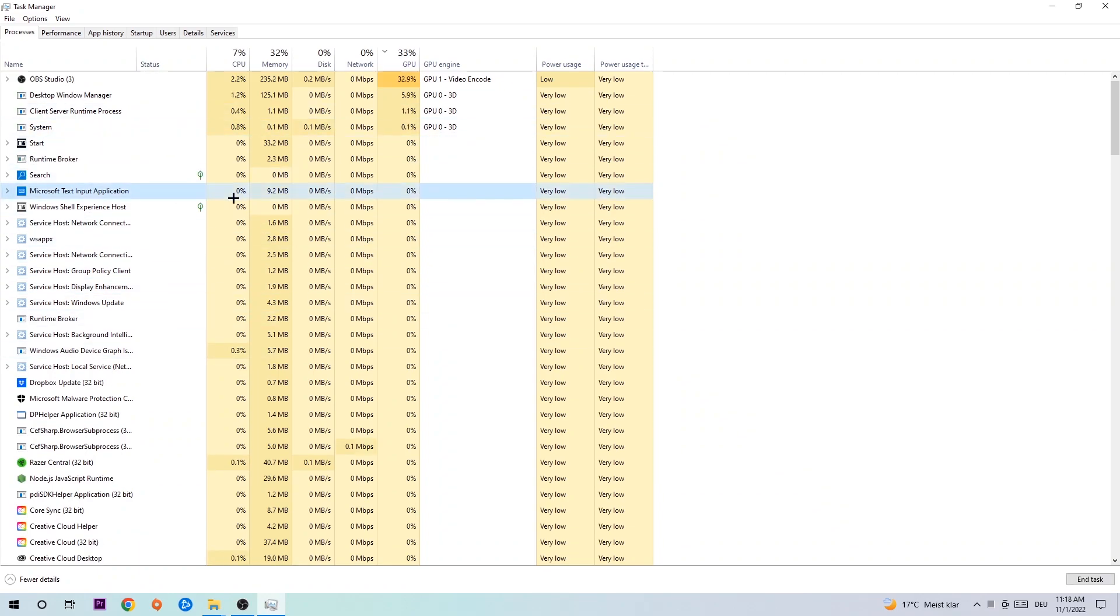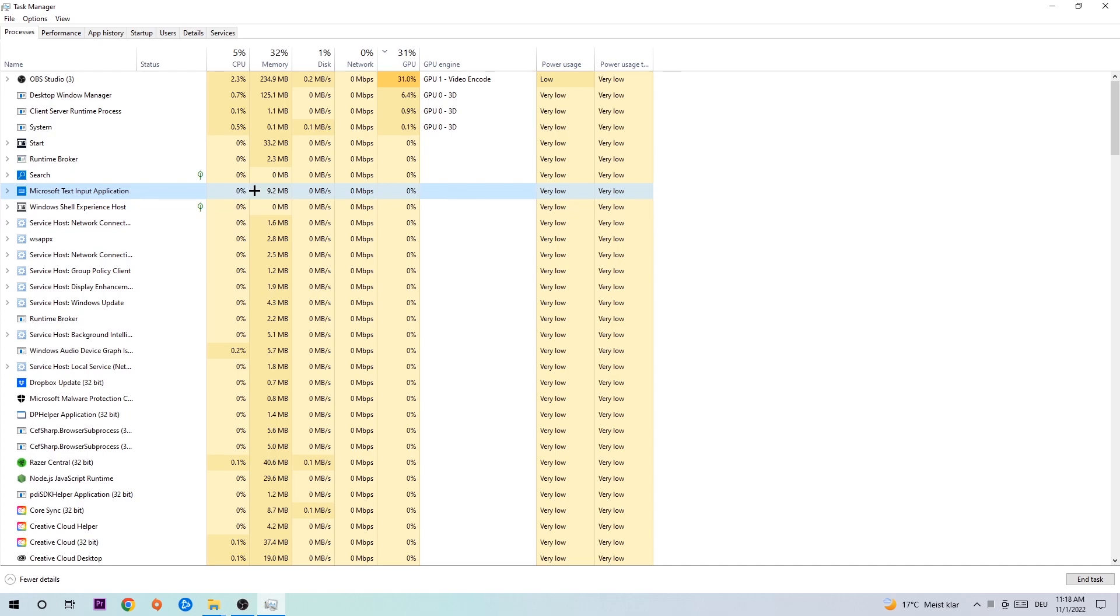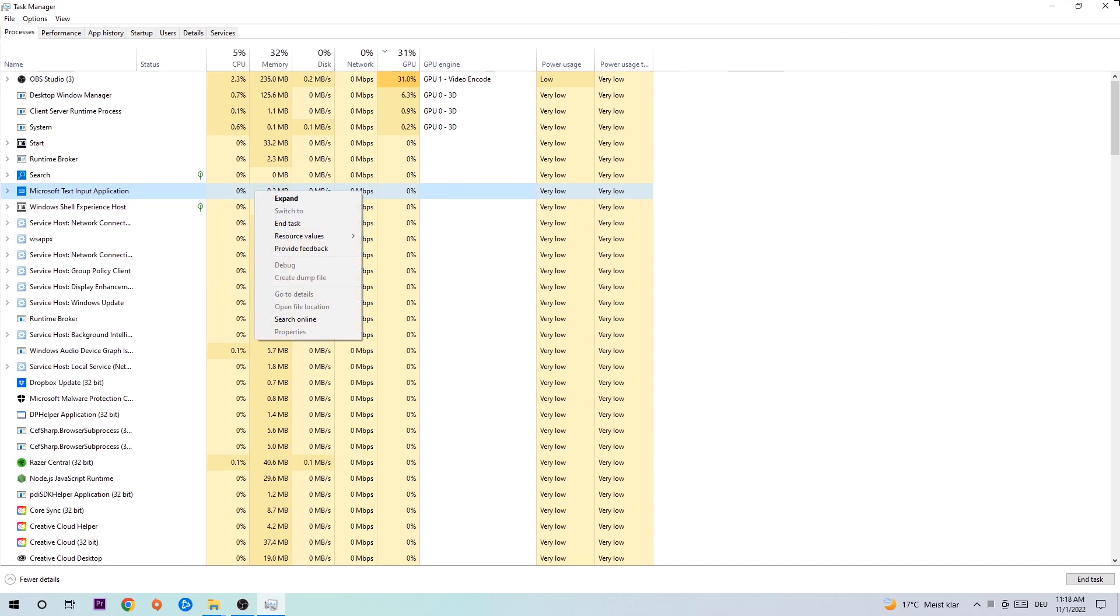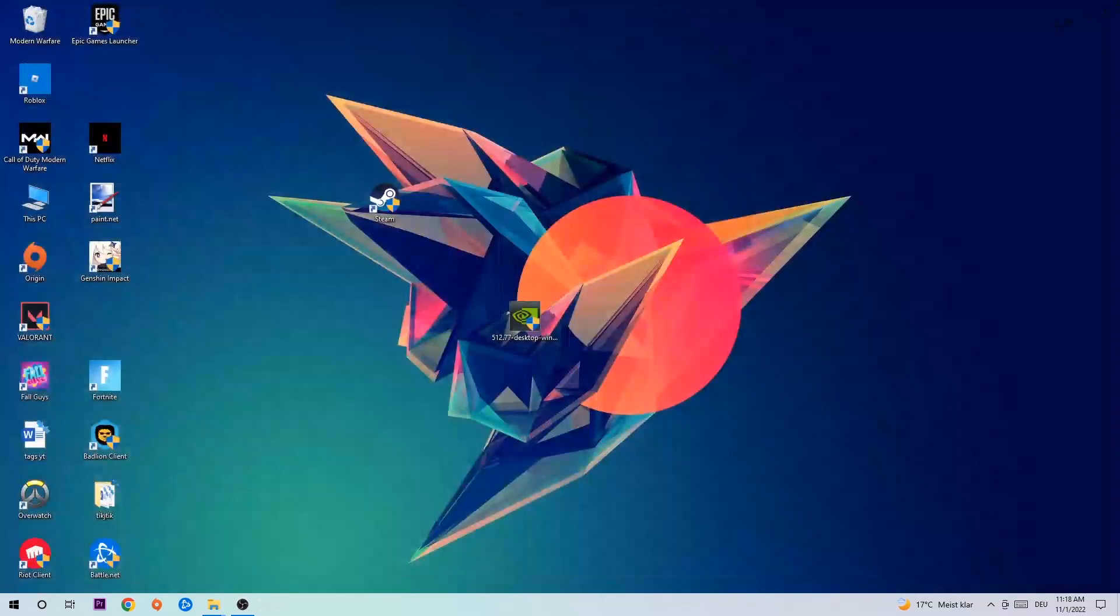Click one of those random processes and type in the name of your game. If nothing pops up, it's good. If something pops up, simply right-click and end the task. Afterwards, close Task Manager and navigate to the bottom left corner.